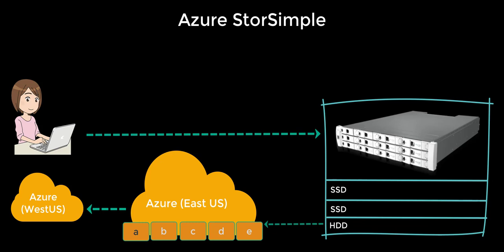So StorSimple is replacing all the devices and applications used on your premise for backups, tapes, and archival. Let's talk about the security section.